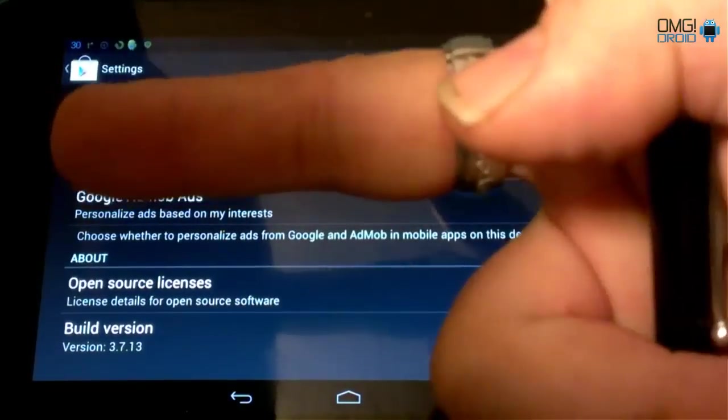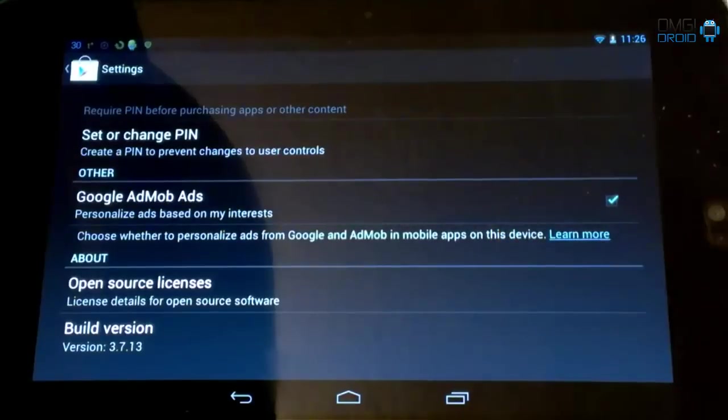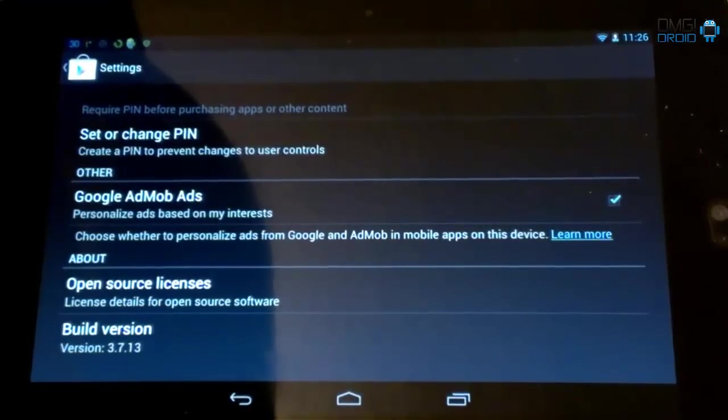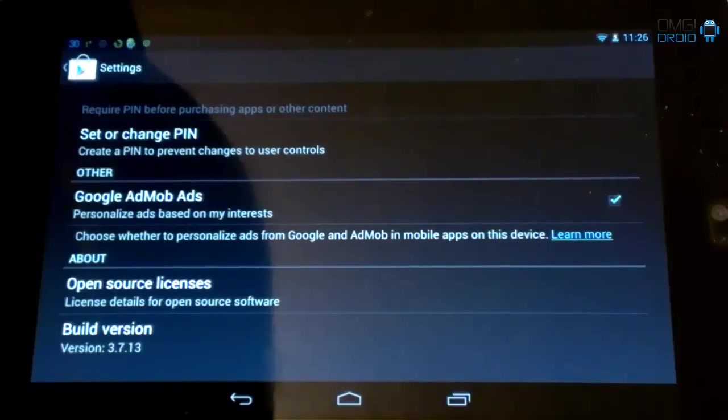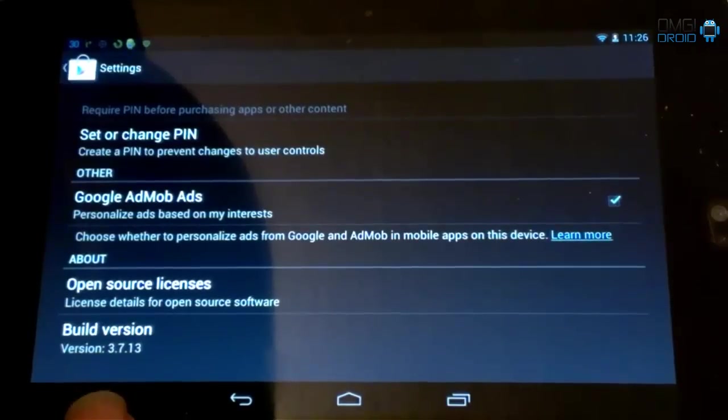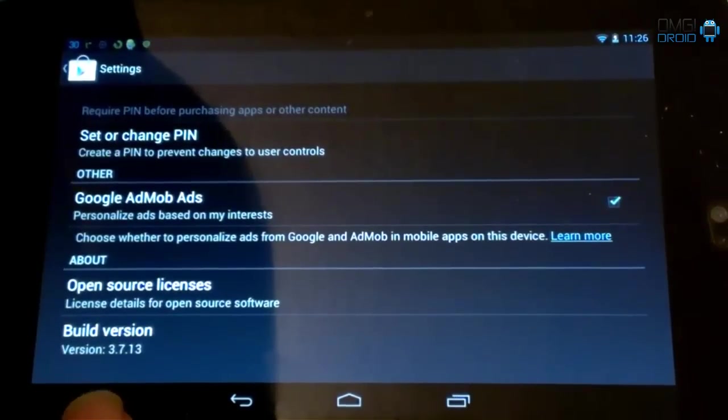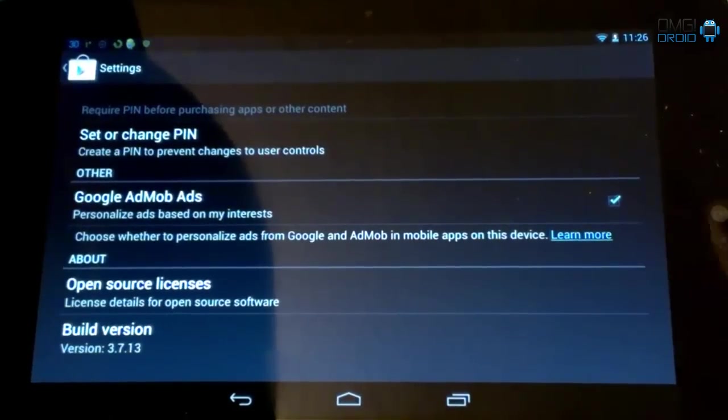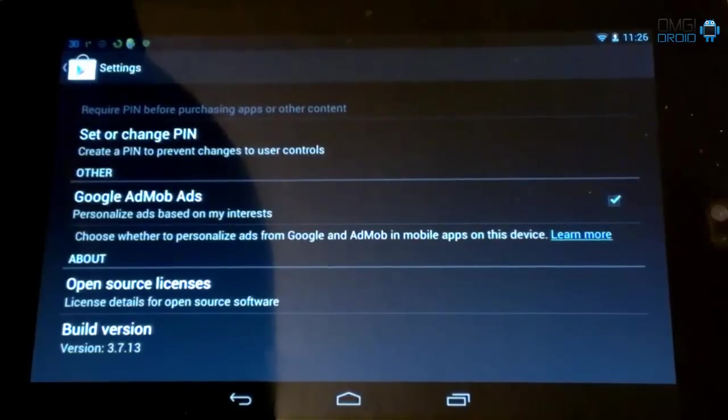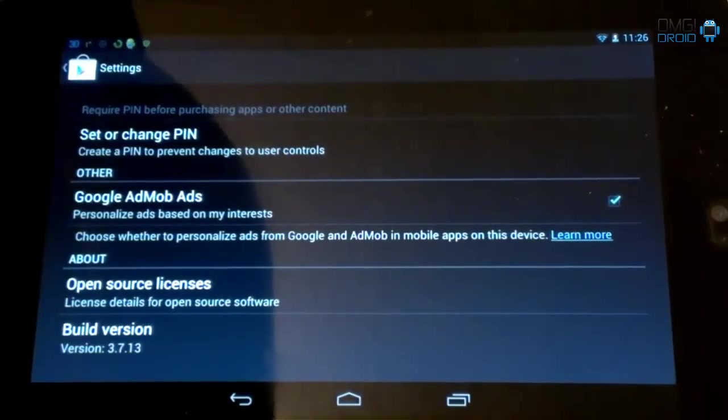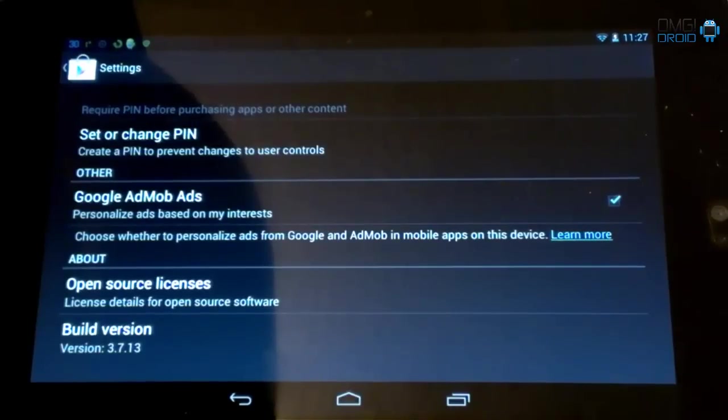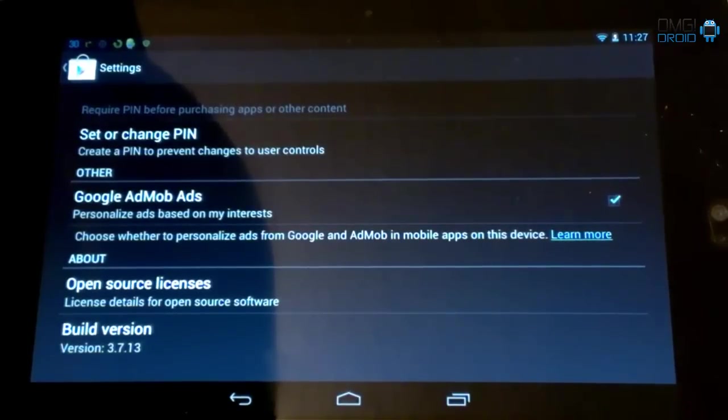What's up everybody, this is Bill with OMG Droid. Today we're going to take a look at the new Google Play Store, the new update. It's 3.9.16. As you can see here, my tablet says that it's running 3.7.13. I'm using the Nexus 7 to do this demo. Pretty sure this will work on any Android device if you're trying to find the update, if you haven't received it already. I'm going to show you exactly what you need to do to force your device to update. So let's hop into the video and I'm going to show you how to do this.